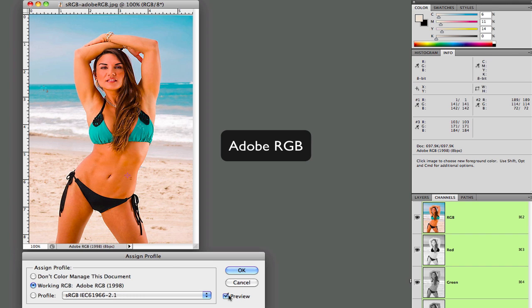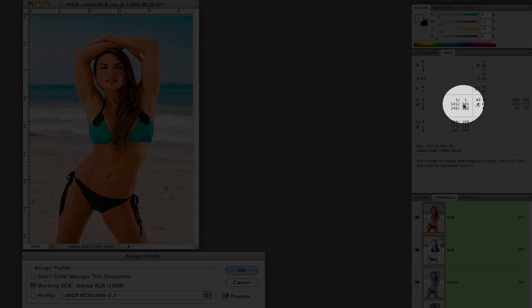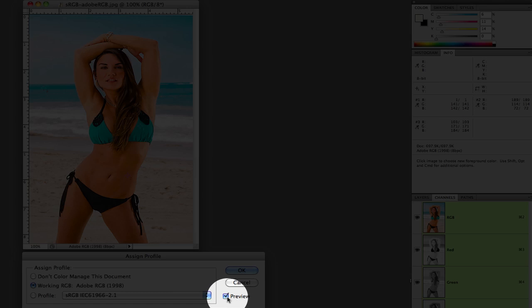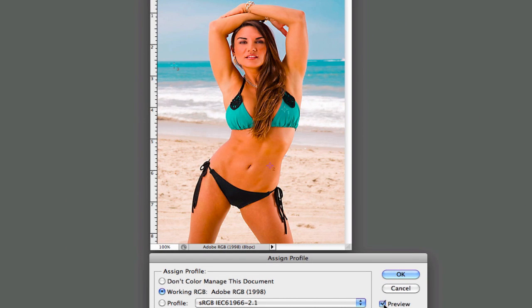You'll notice where our sample points are that the data itself will not change. So we'll toggle back and forth. You'll notice the color shift, but the data itself did not change. And it's important to note because what's happening is the Adobe RGB color profile is sending a different signal to Photoshop to display the color in a much more vibrant color space.